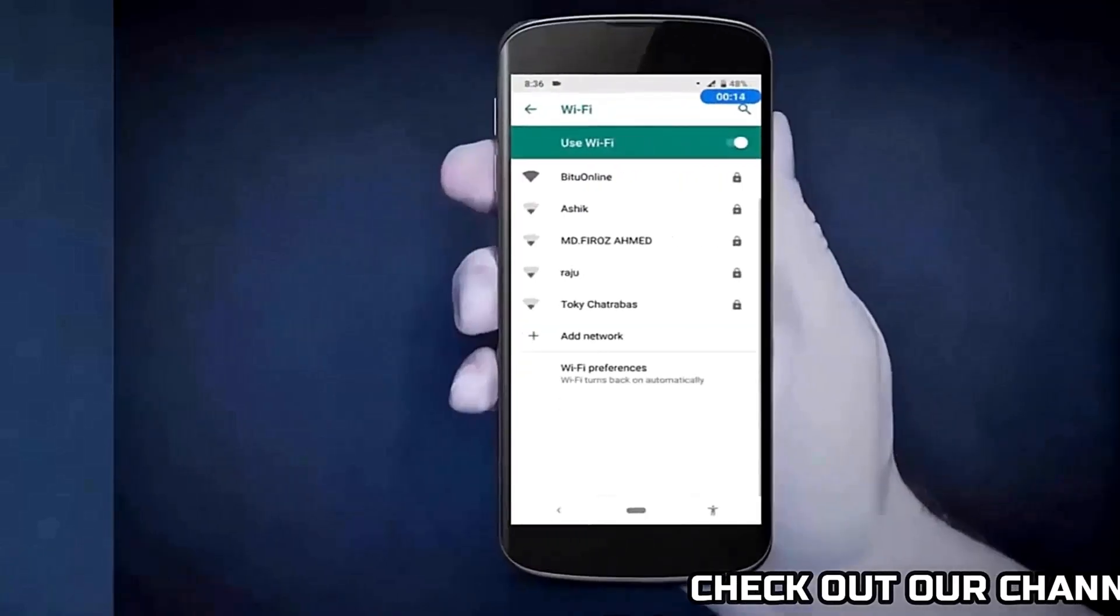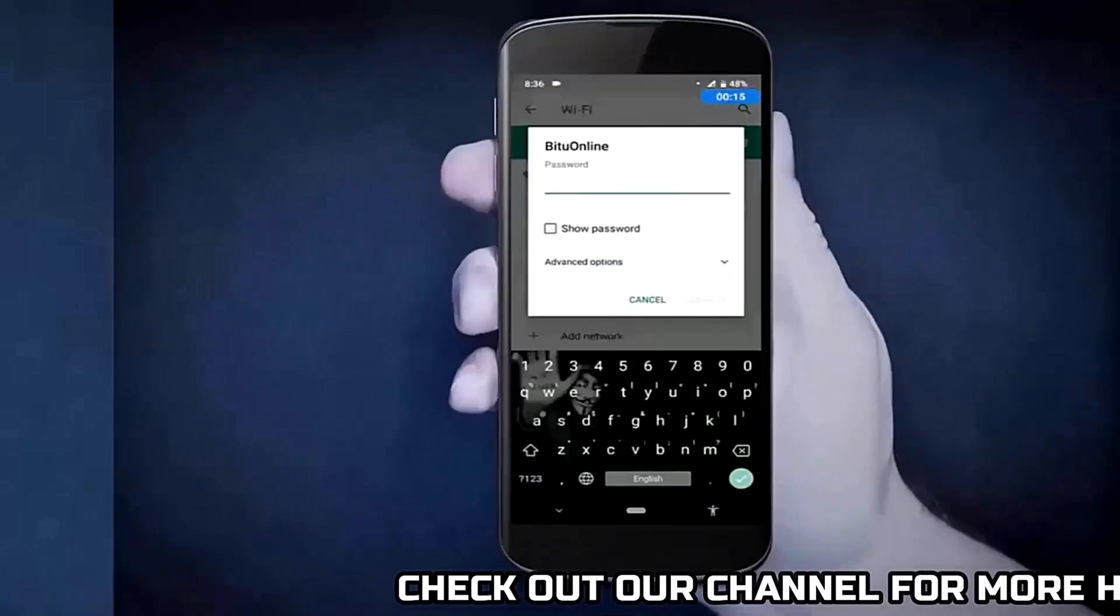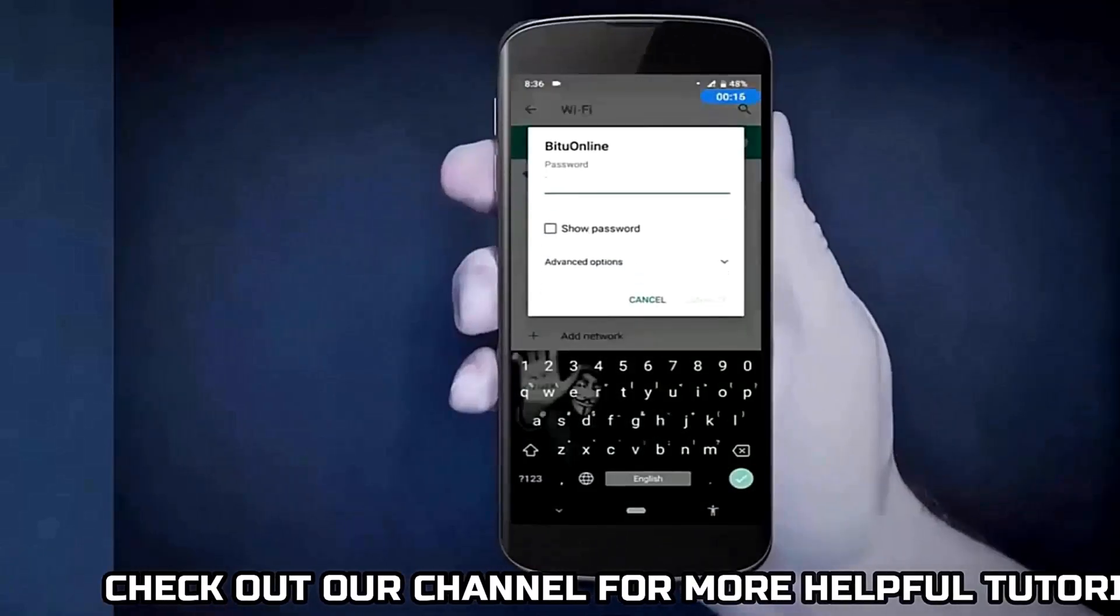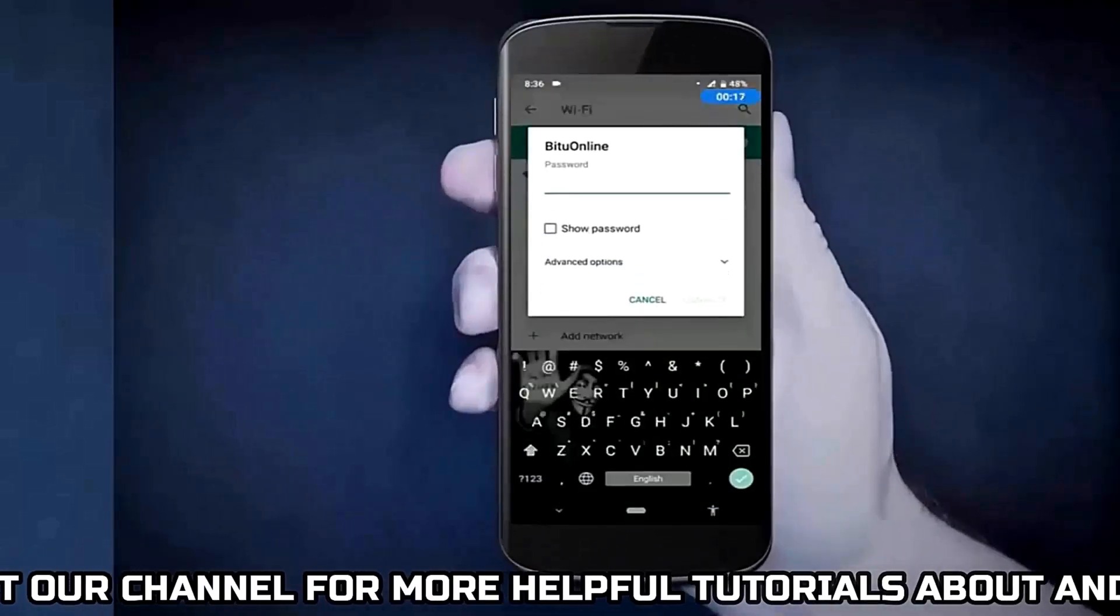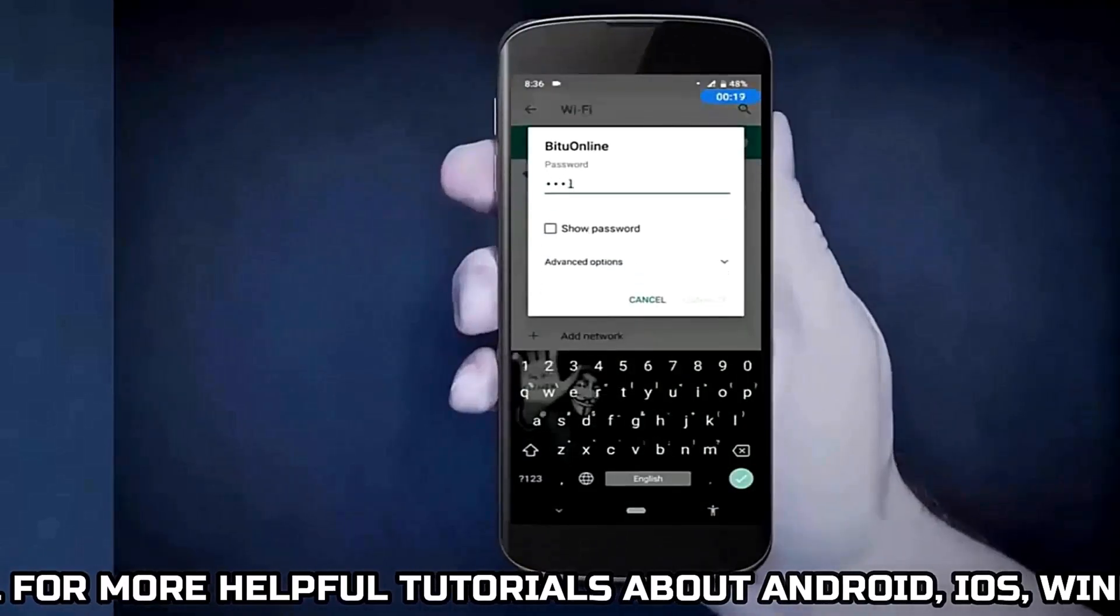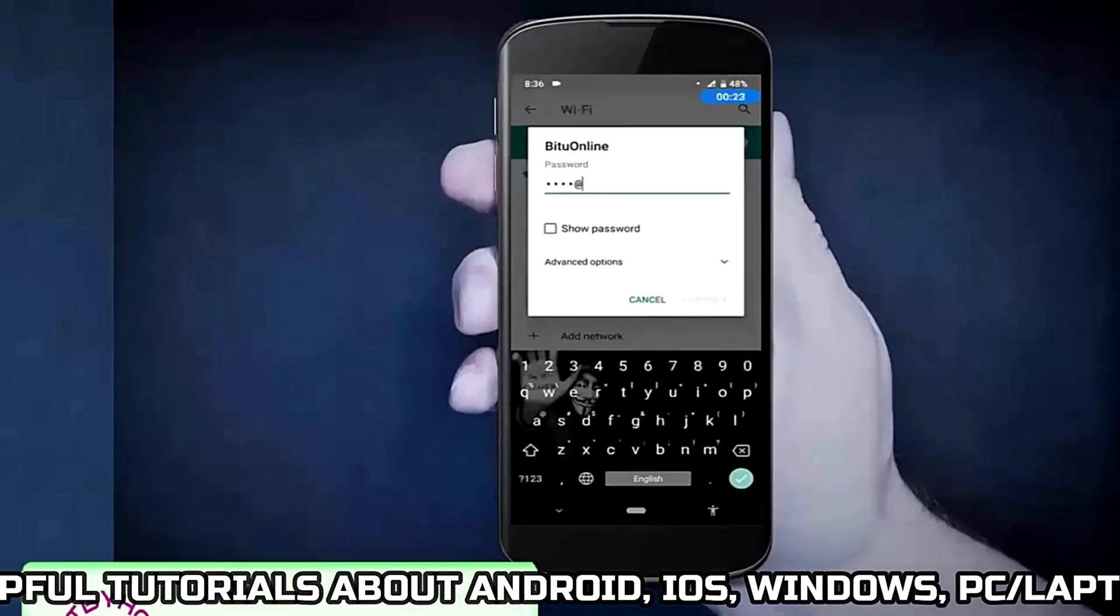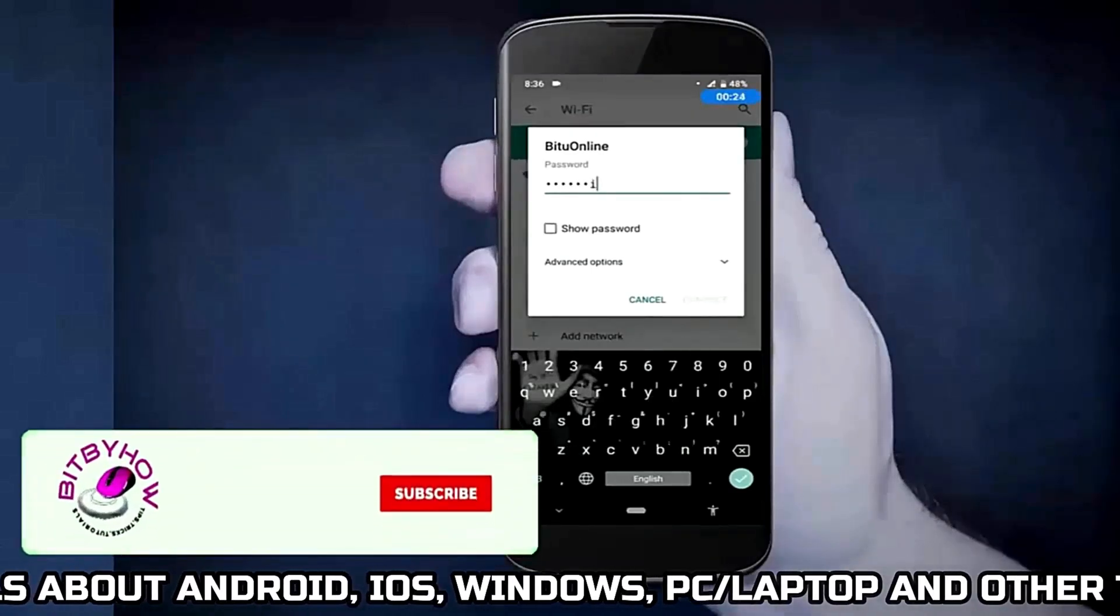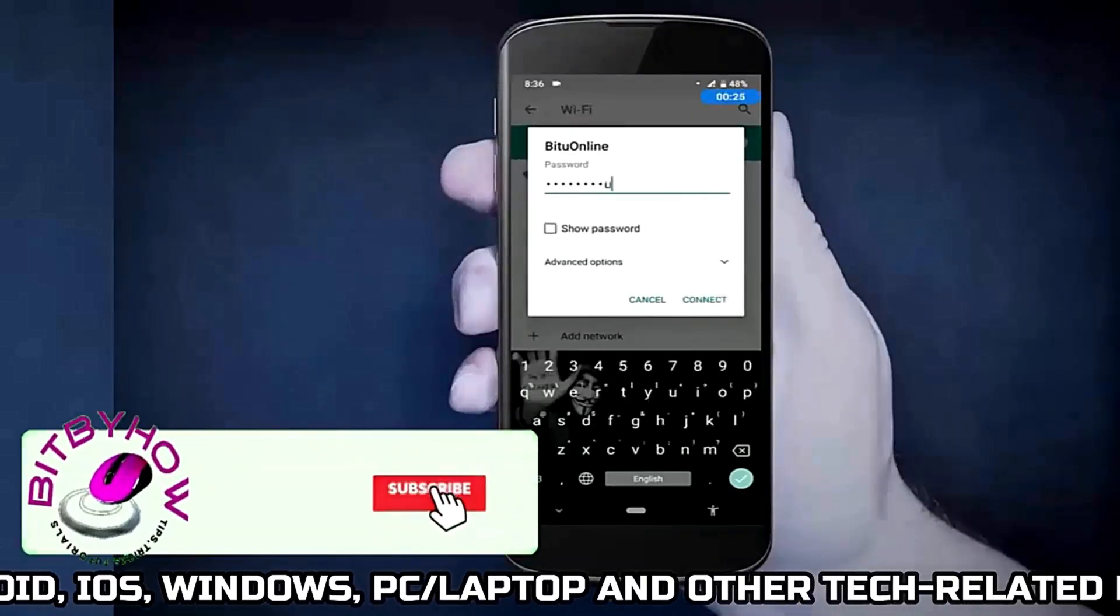After the setting reset, go to Wi-Fi, connect with your network. I hope your problem will be fixed.